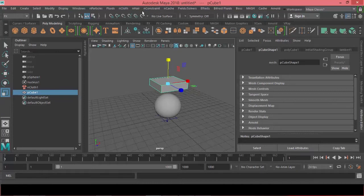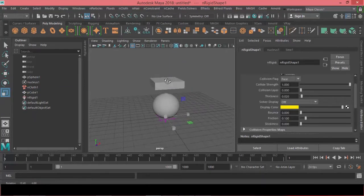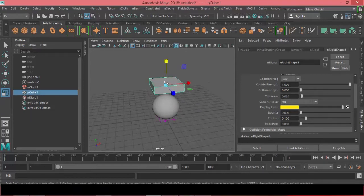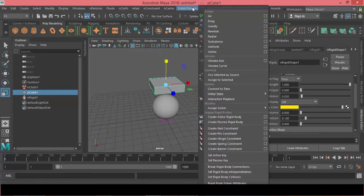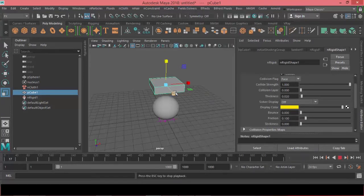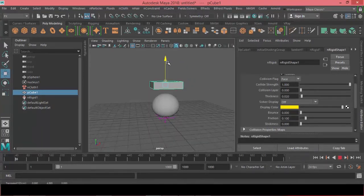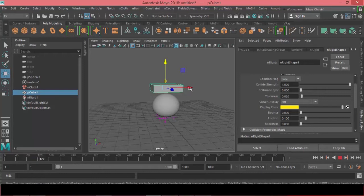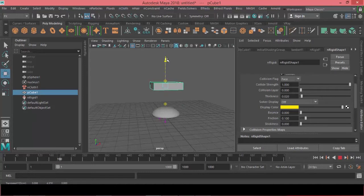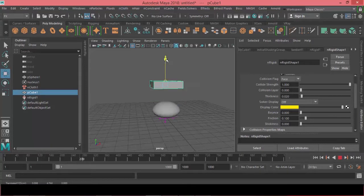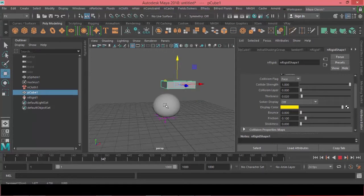Alright, now we can activate the interactive playback. So to do so we can come to fields and solvers and choose interactive playback. Now as you can see, every time the cube hits the sphere, the sphere tries to recover to its original form and act more like an air balloon or something like that. But this is not what we want. We want to have the sphere behaving more like a hard surface object and seeing the deformation of the collider appears on the surface.